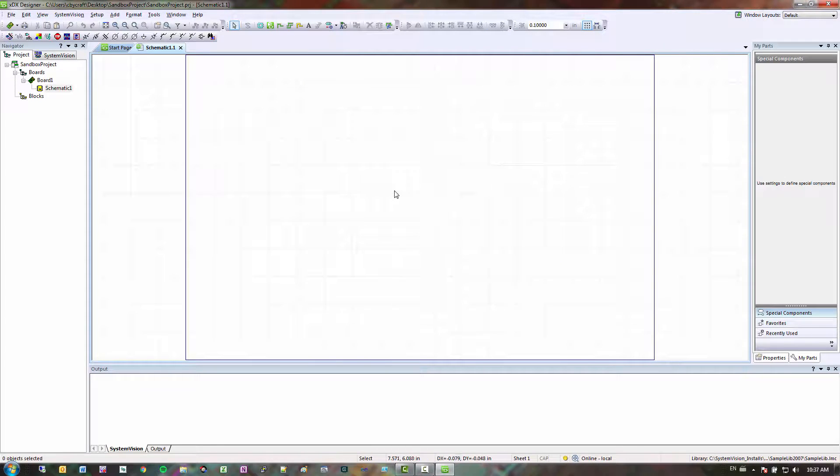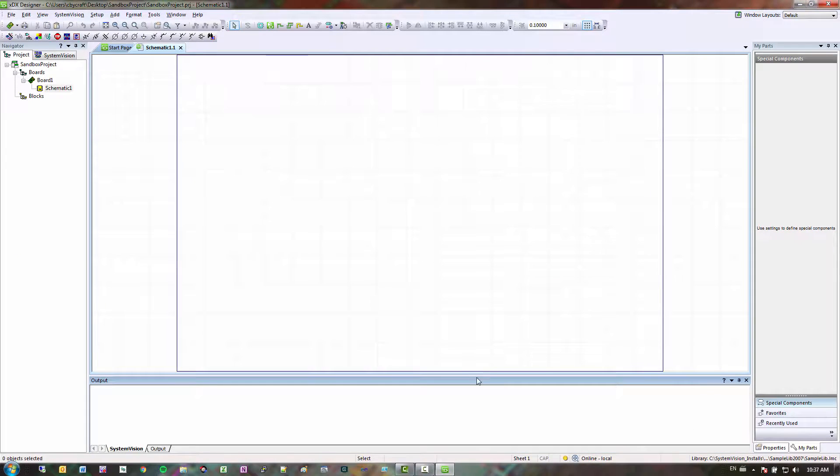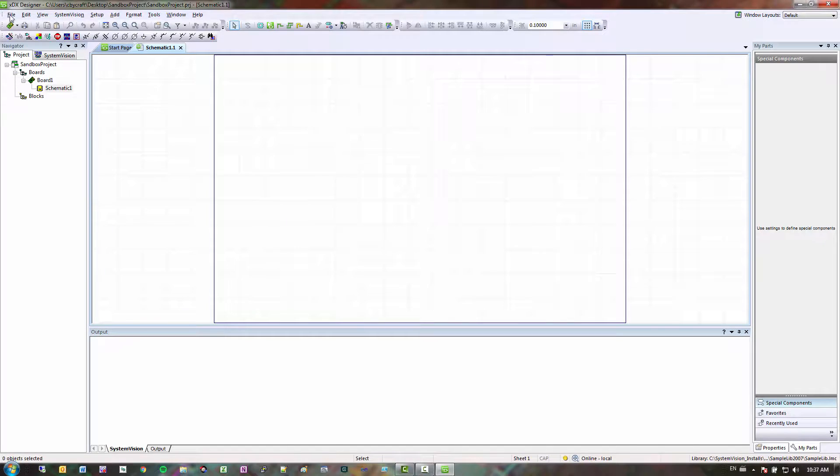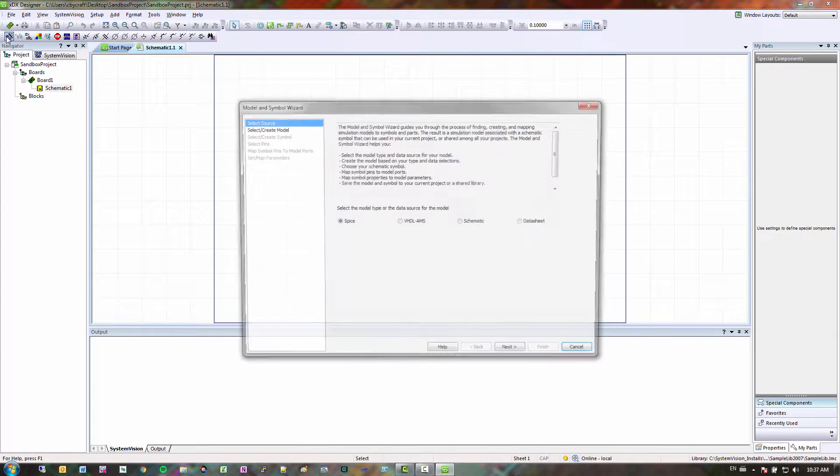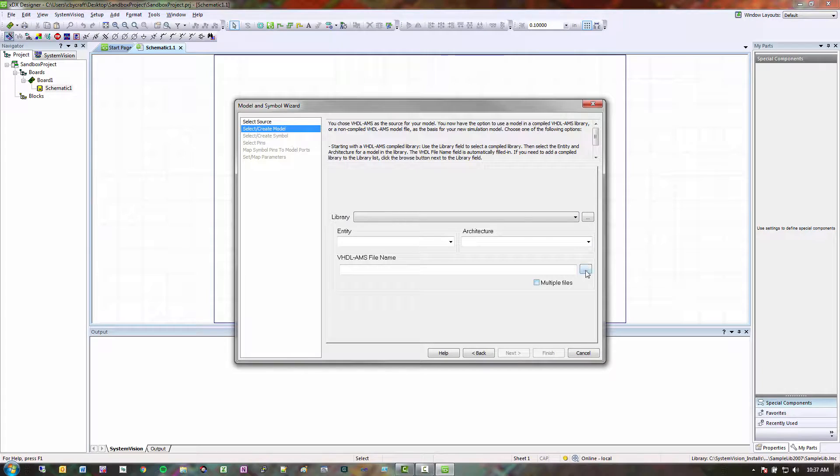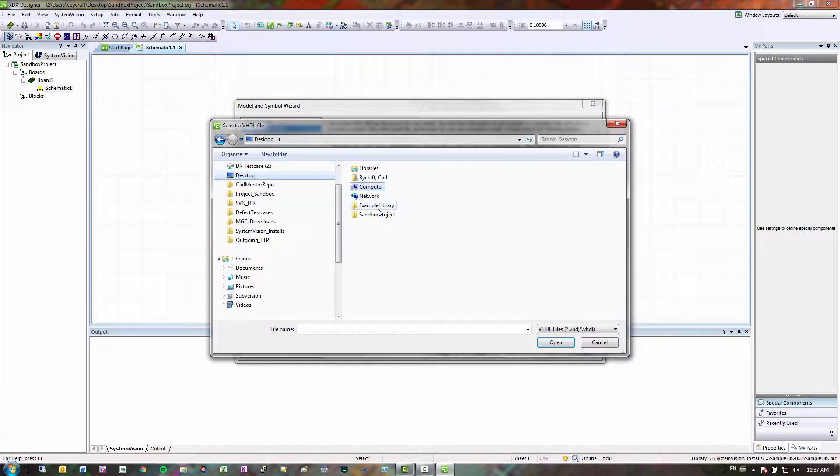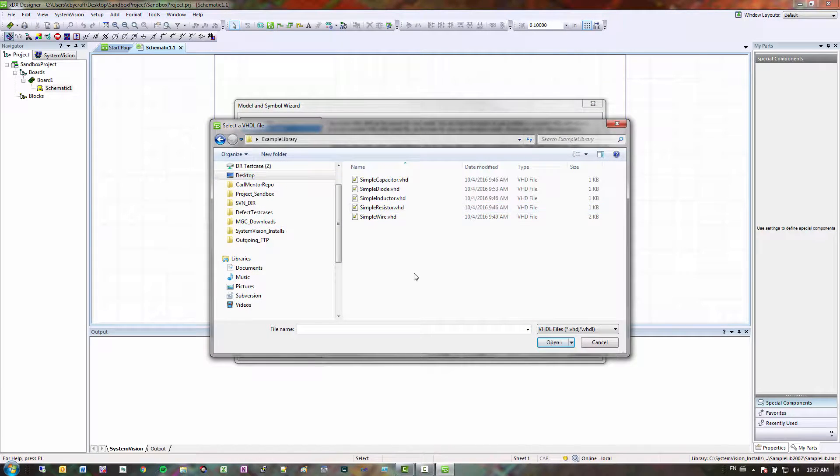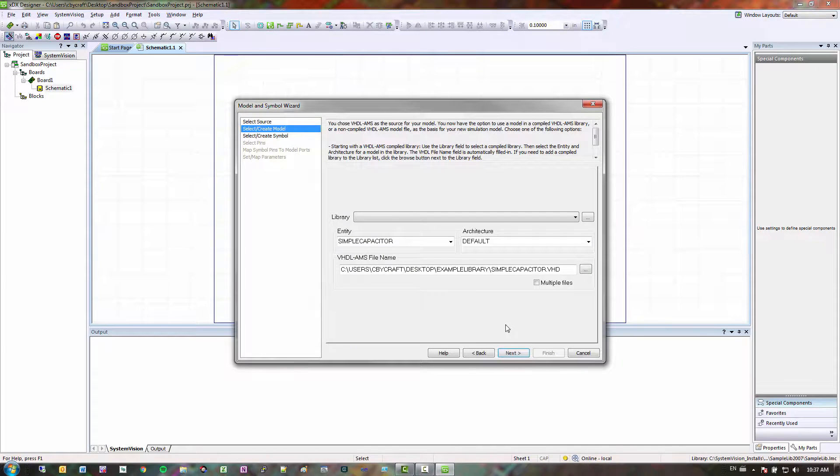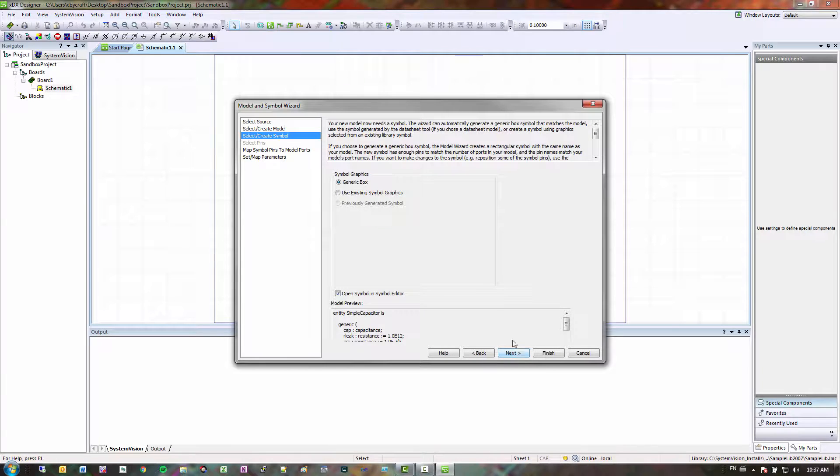So next step is I have to create my symbol. So the easiest way to do that is I could go to model and symbol wizard. Select VHLMS. Click dot dot dot. Then I saved these to my desktop, so I'm just going to go to my example library, simple capacitor. Click open. And then I'm going to click next.